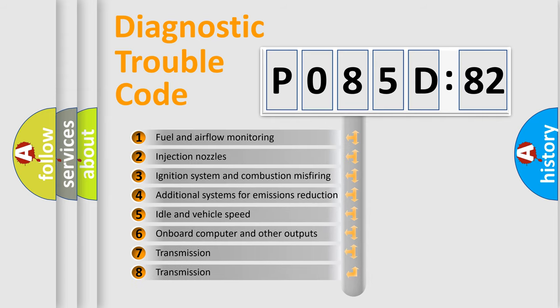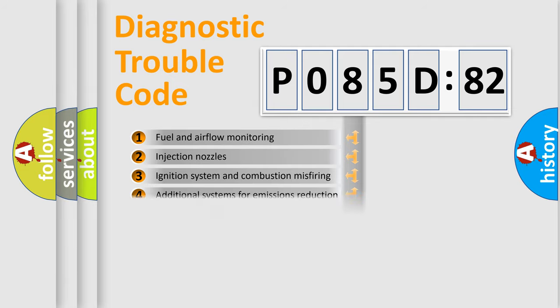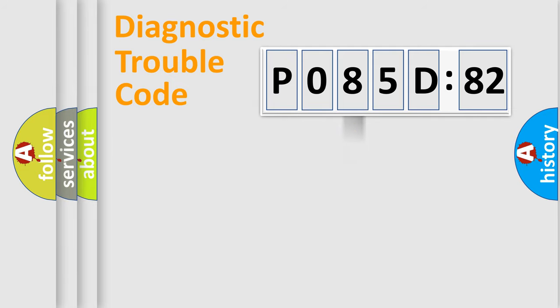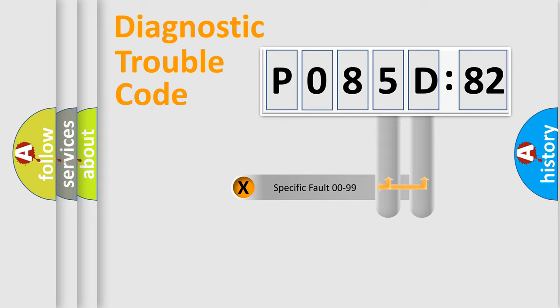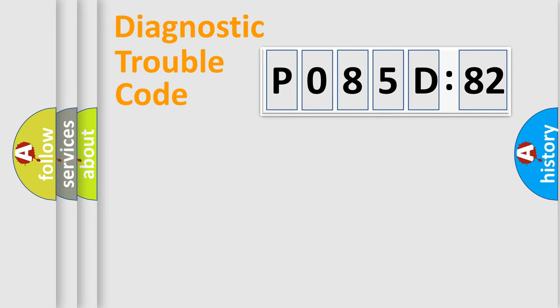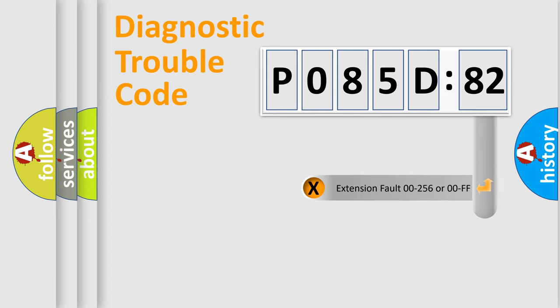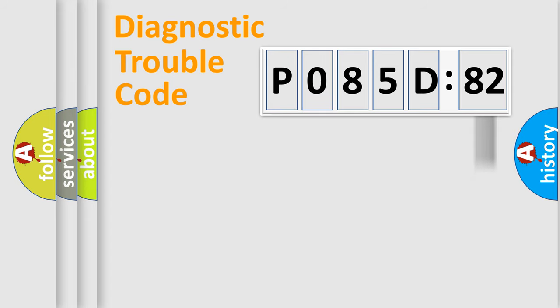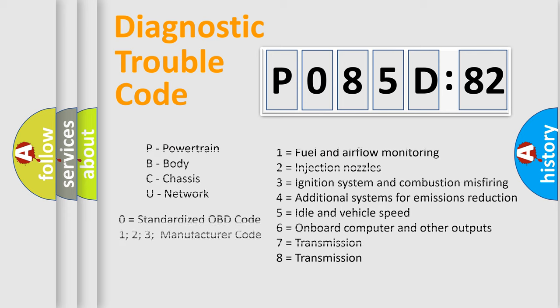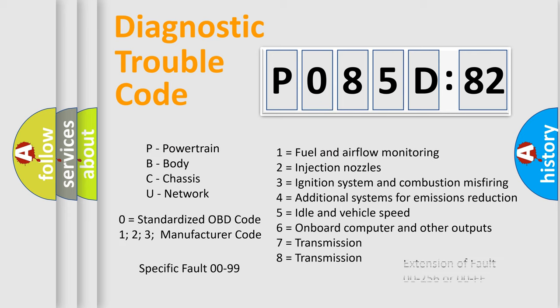The third character specifies a subset of errors. The distribution shown is valid only for the standardized DTC code. Only the last two characters define the specific fault of the group. The add-on to the error code serves to specify the status in more detail. For example, short to the ground. Let's not forget that such a division is valid only if the other character code is expressed by the number zero.